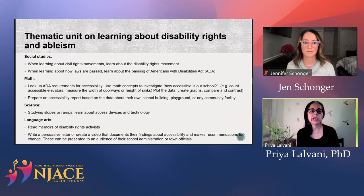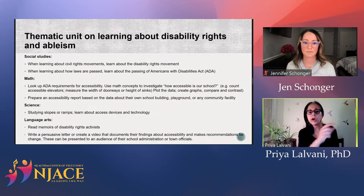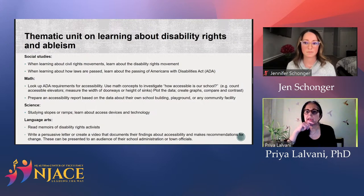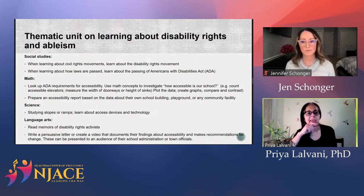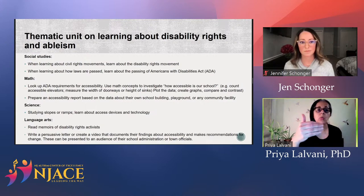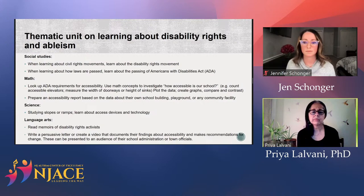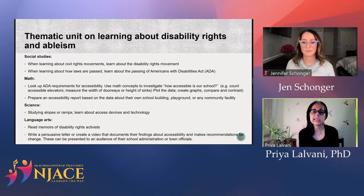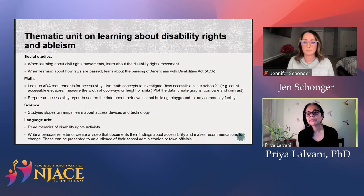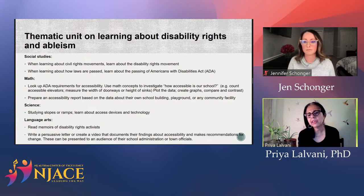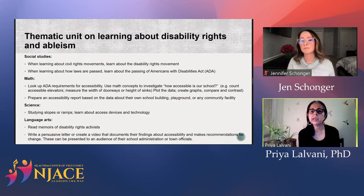Children already have to learn how laws are passed. Why not, as an example, follow how the Americans with Disabilities Act was passed? We do learn timelines. While they're learning about that in social studies, in math they could look up ADA requirements for accessibility, then use math concepts to investigate how accessible your own school is — or any public building.